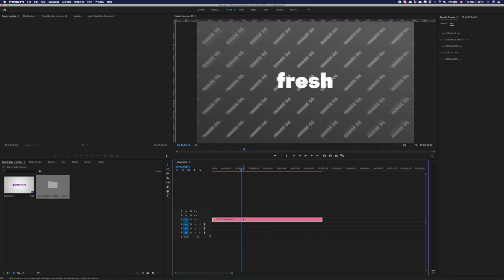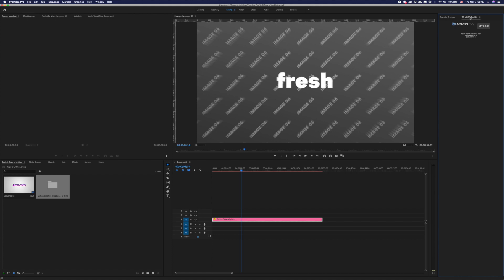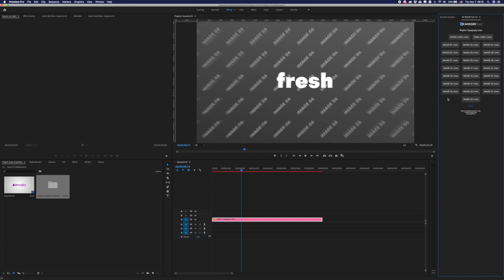To edit images in this project you will need to use the mograph tools. Choose this template and open the mograph tool. Here press 'Let's go'.